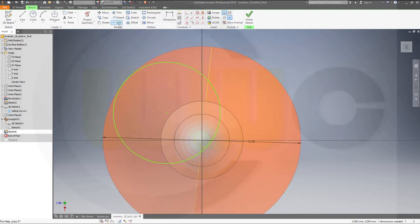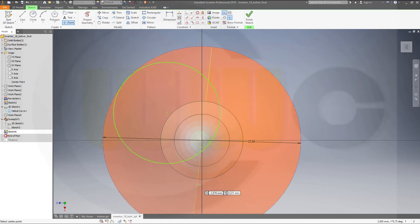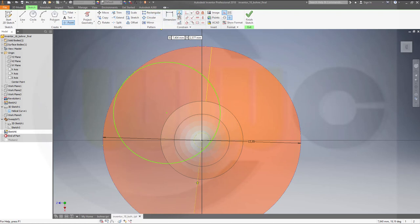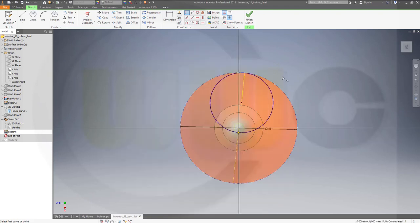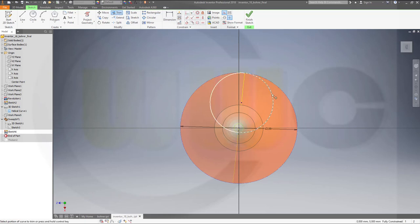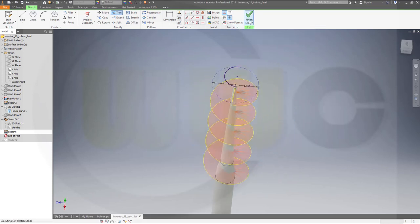And I need a point, which should rest right on that line. And this should be on that circle. And it should be on that circle as well. Now let's trim. Finish that sketch.